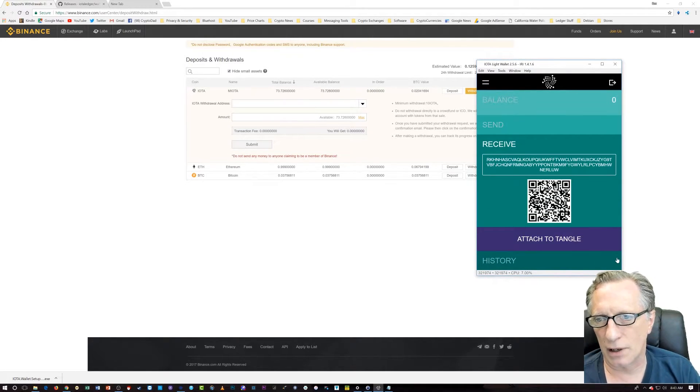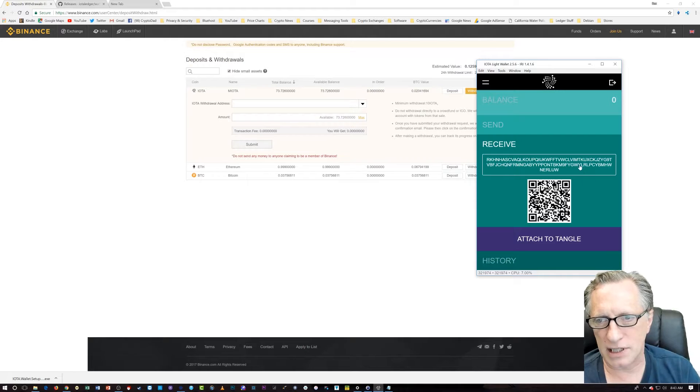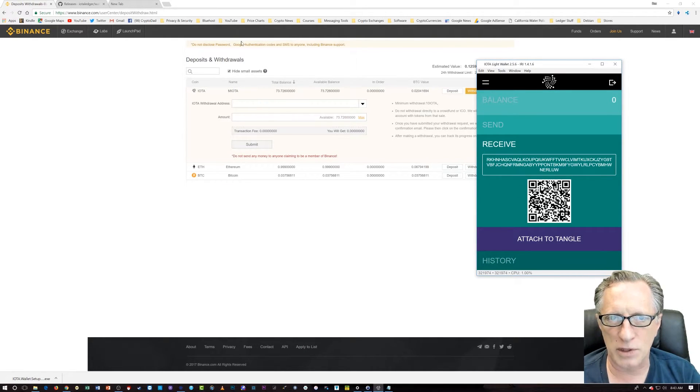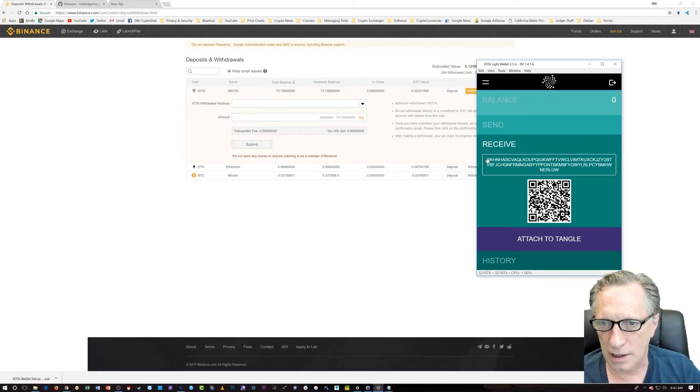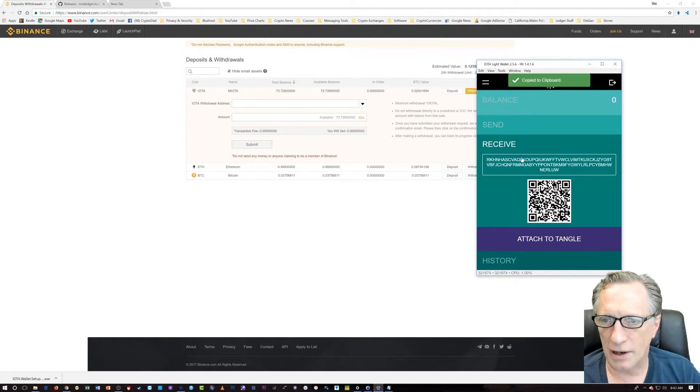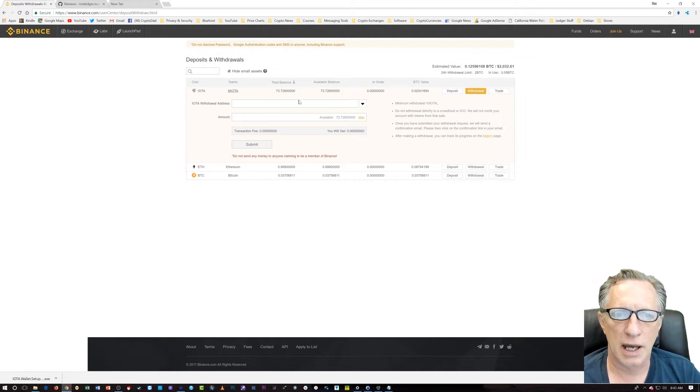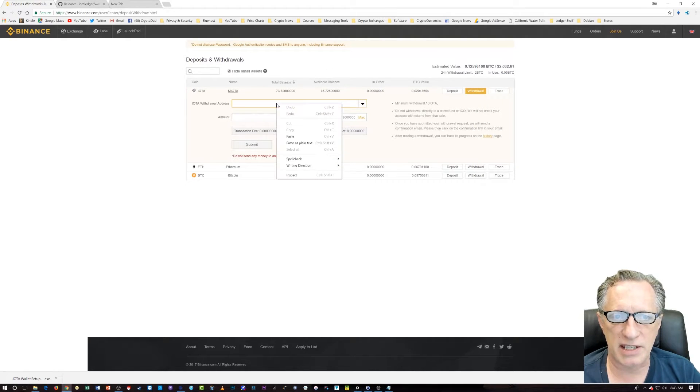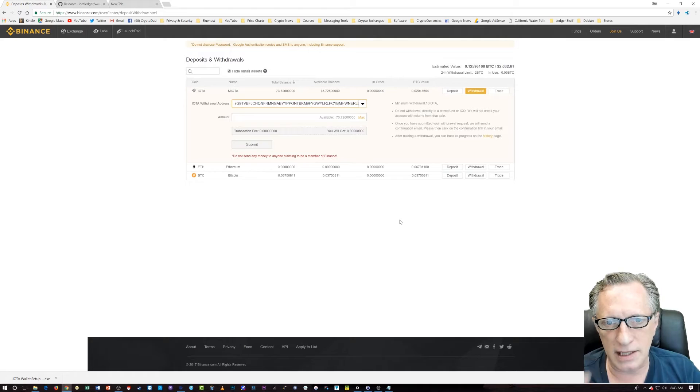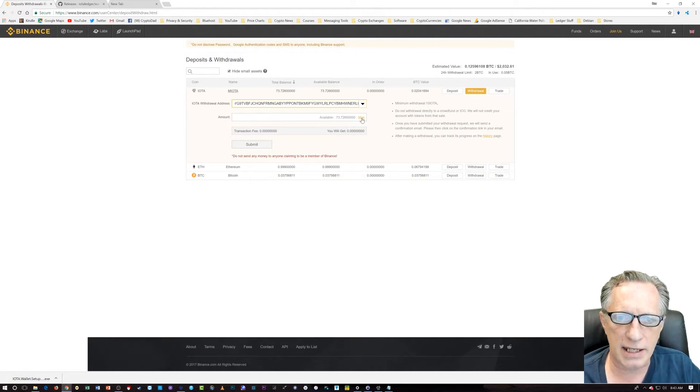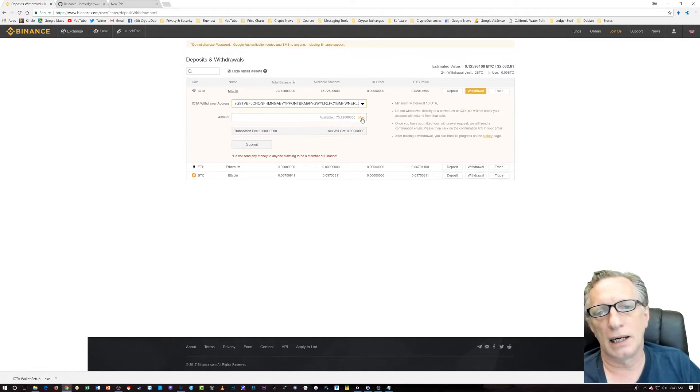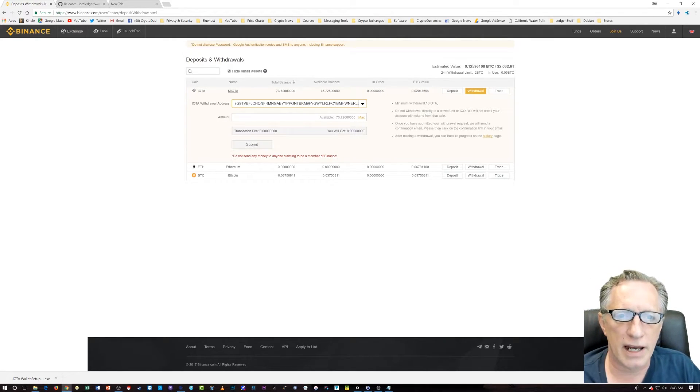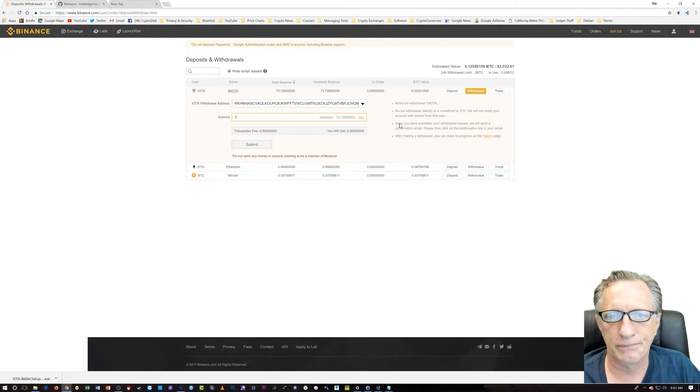So, we just click over here on receive. And, there's the IOTA address. I'm not using a phone app. I'm using a web app. So, I'm just going to copy this. There. I just click on it once and it says copy to clipboard. And, I just paste it in on my Binance account. And, it's in there. And, I'm going to send the max. Well, okay. I'm just going to send a few, right?